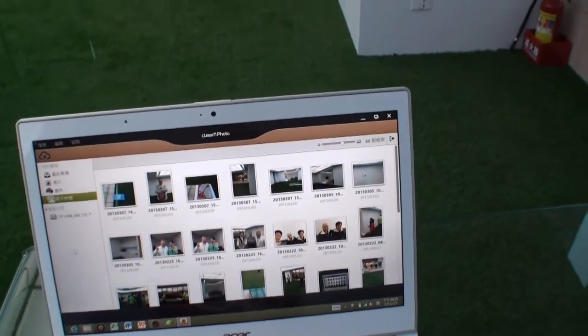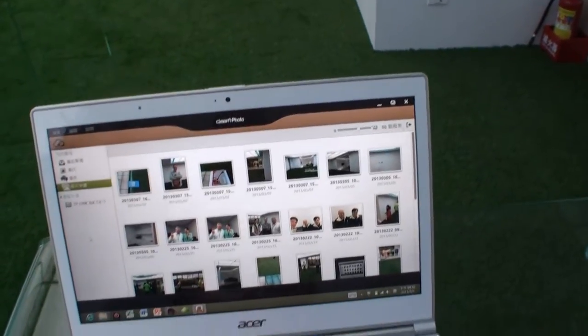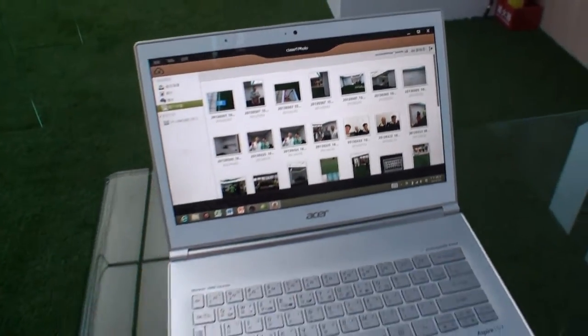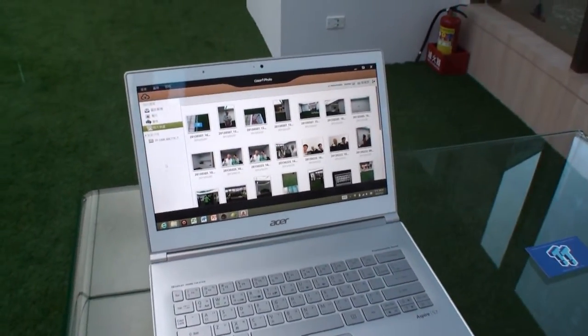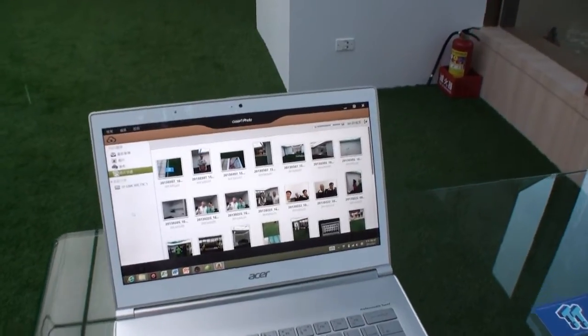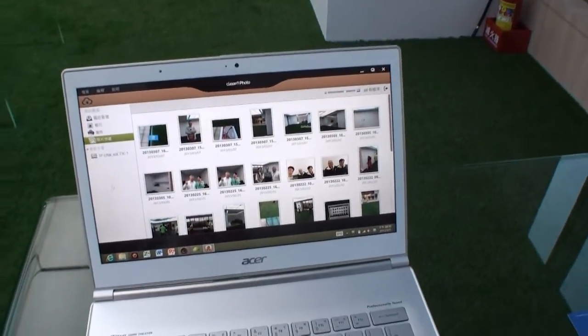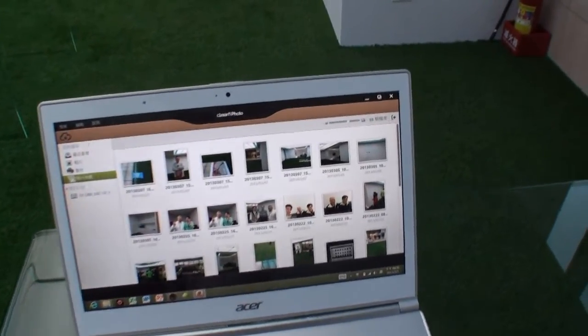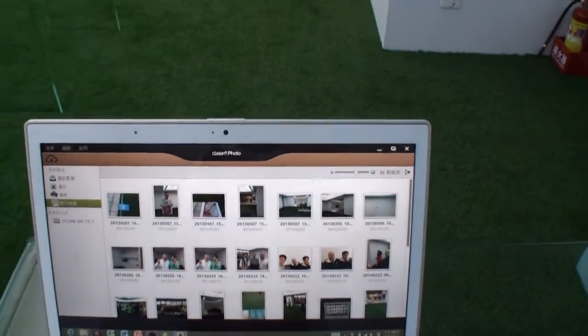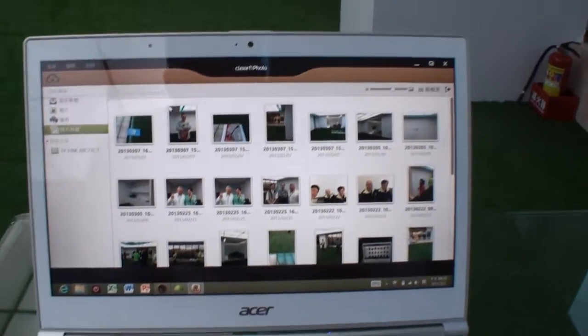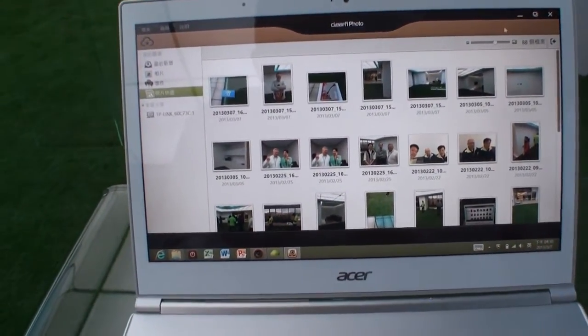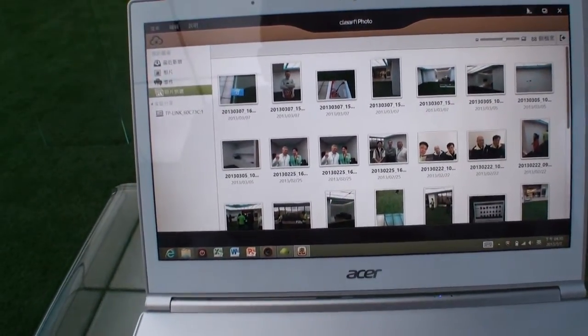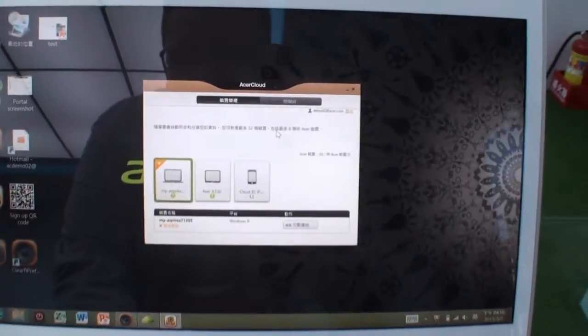So a couple of extra details. Acer Cloud will come installed with your Acer devices. You can connect up to 32 different devices to the one account, so you can easily connect and see all of your different devices in this screen here.